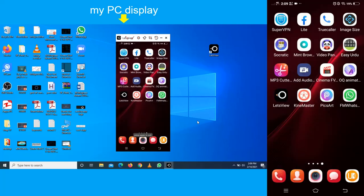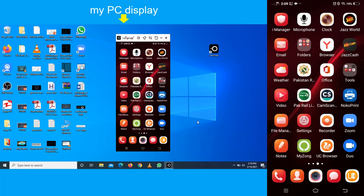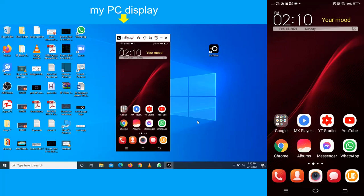So there is a phone display on my right side which is successfully mirroring on my PC. I hope you guys understand the idea that I use in this video. If this video was helpful, please subscribe to my channel and like this video. See you in the next video.